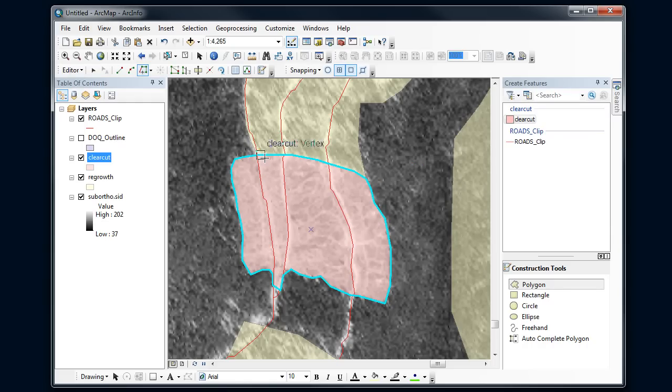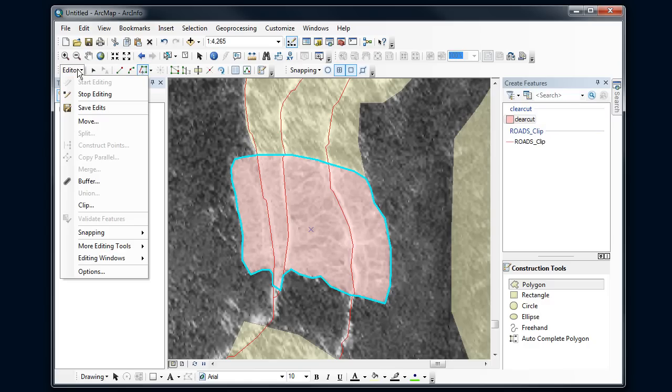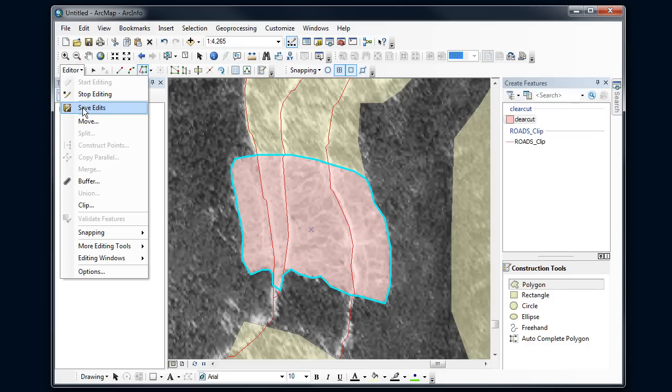And now it added the vertices and the lines exactly along that regrowth, so that this border, the shared border between the two polygons, is exactly the same. As always, save, and I've got some nice clean edits there. Exciting stuff.